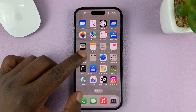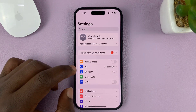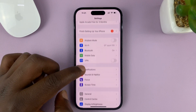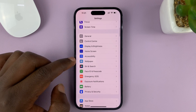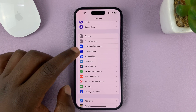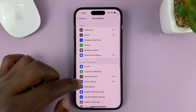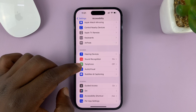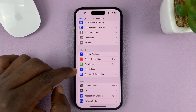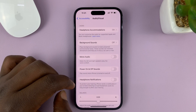Go to Settings on the main settings page, scroll down to Accessibility, and tap on that. Then under Accessibility, scroll down to Audio/Visual and tap on that.